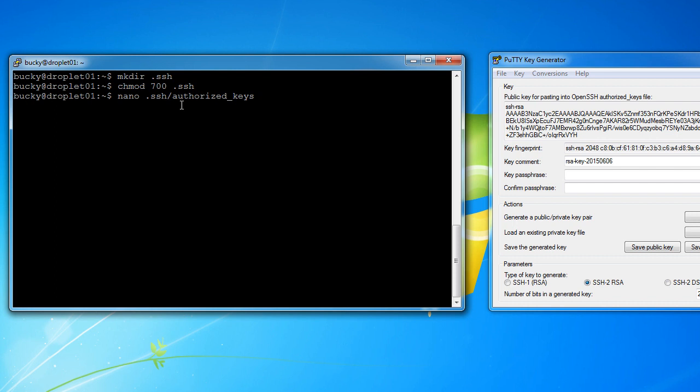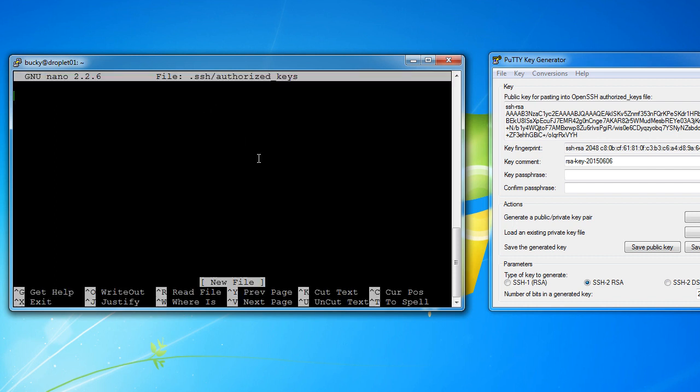And let me make sure that's spelled properly, authorized, looking good. Now hit enter, and there you go. Look at this beautiful text editor we have.